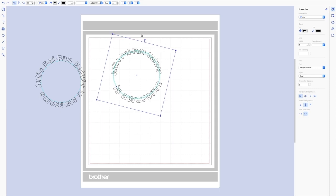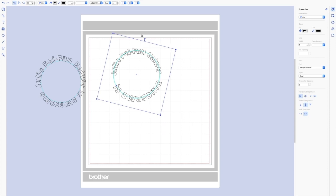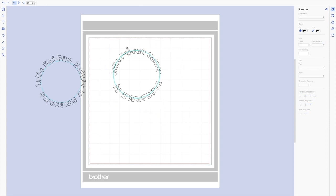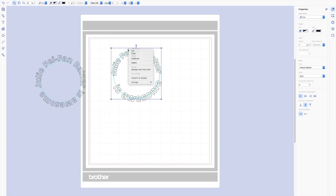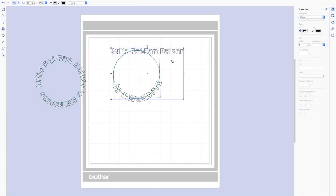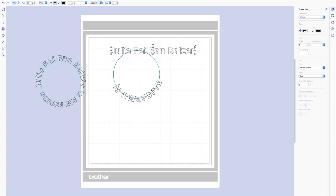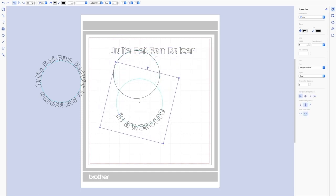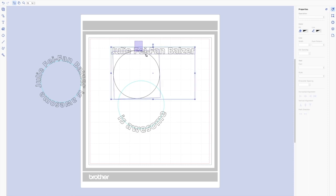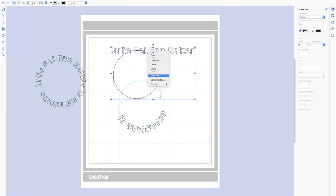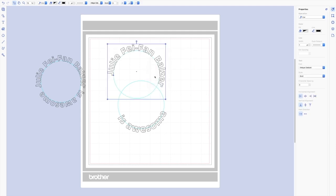But if you're not, then you can go ahead and adjust the Julie Faye Van Balzer. So we're going to do Ctrl click. And we want to release the text from path. Let's make the Julie Faye Van Balzer a little bit bigger. And then let's move this out of the way. Let's go ahead and select these two parts. Ctrl click, convert, sorry, fit to path. And then there, you can see it right there.